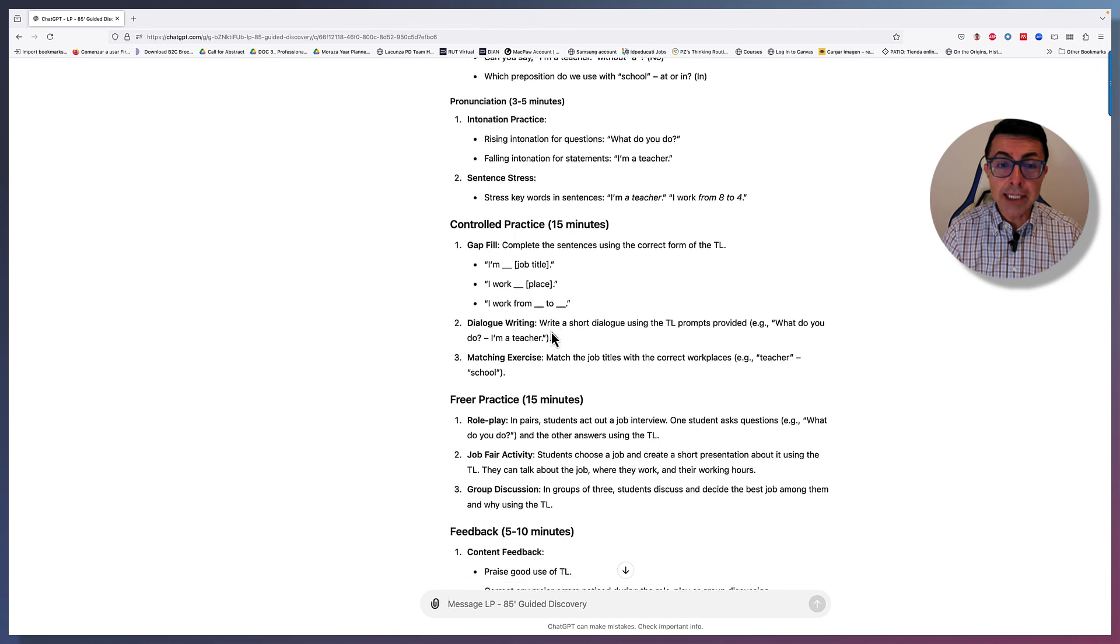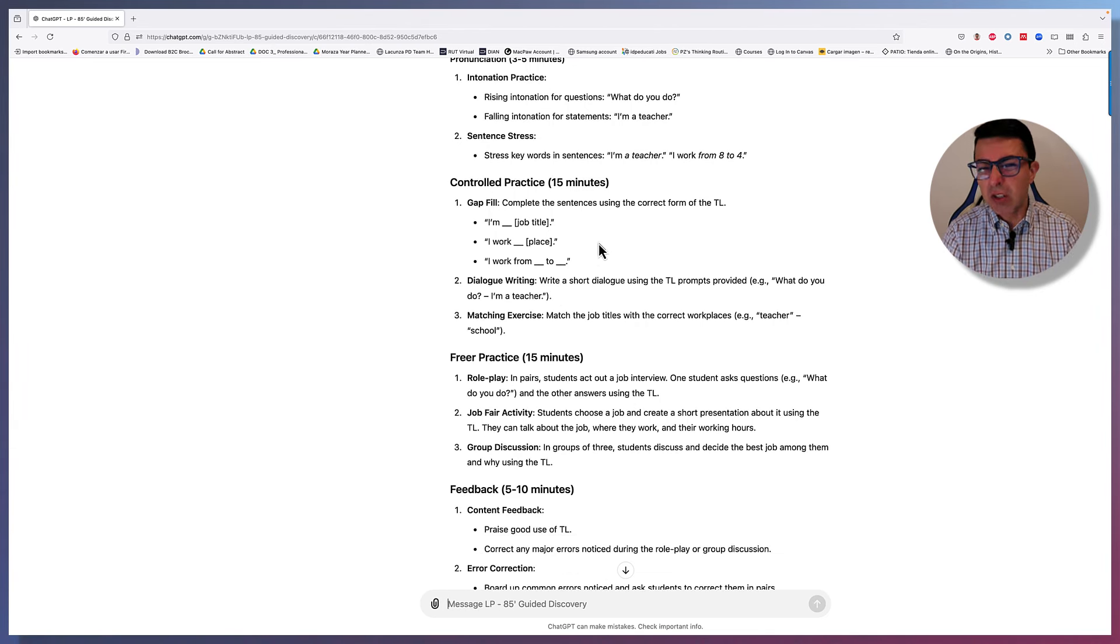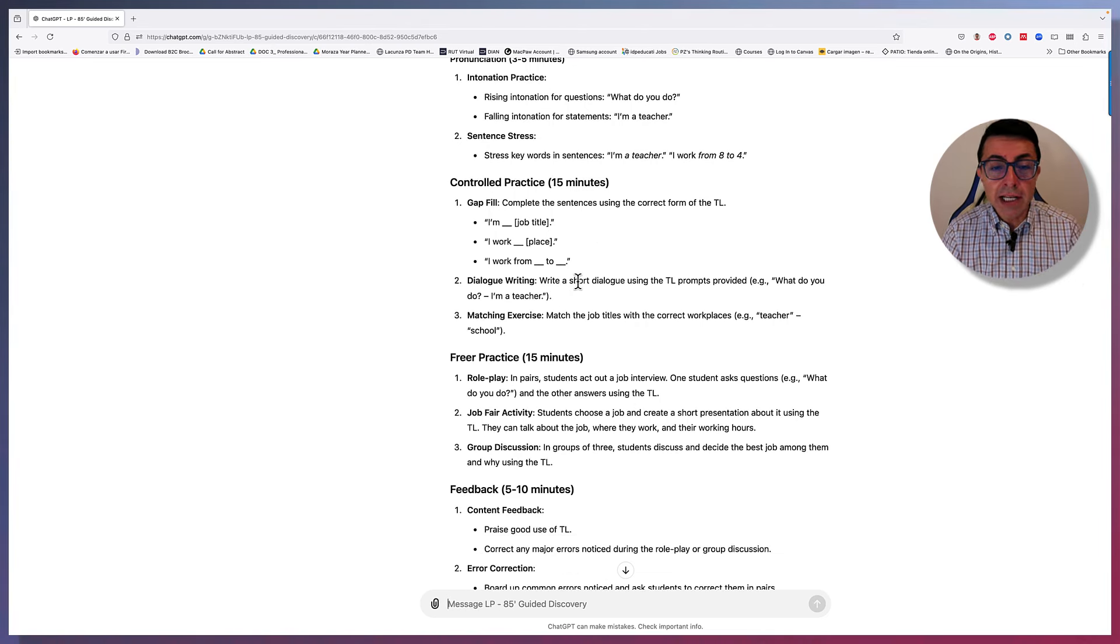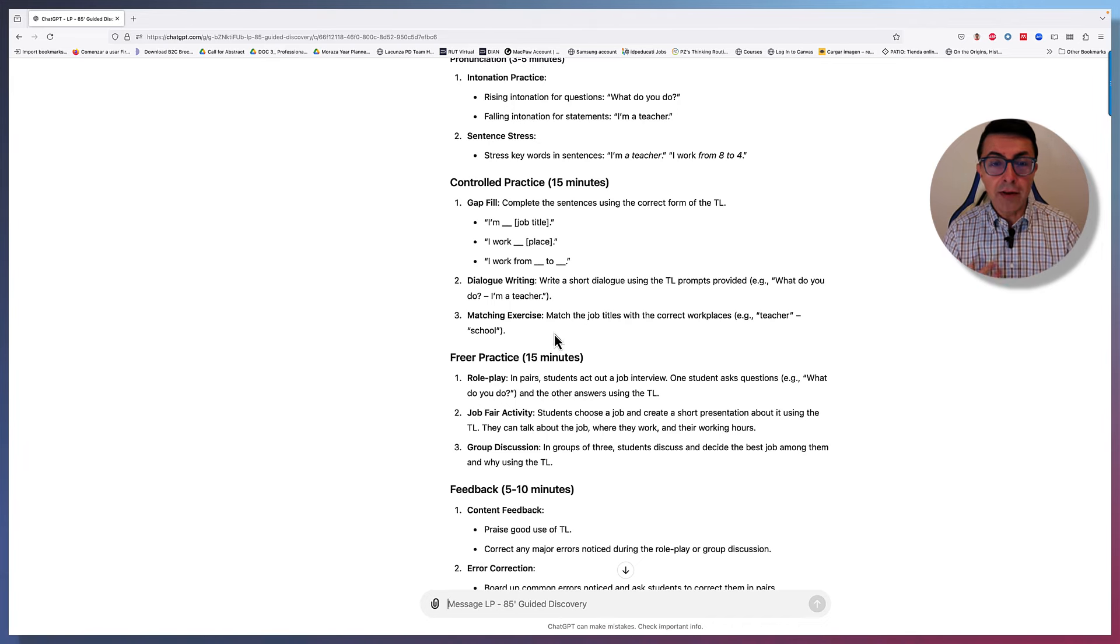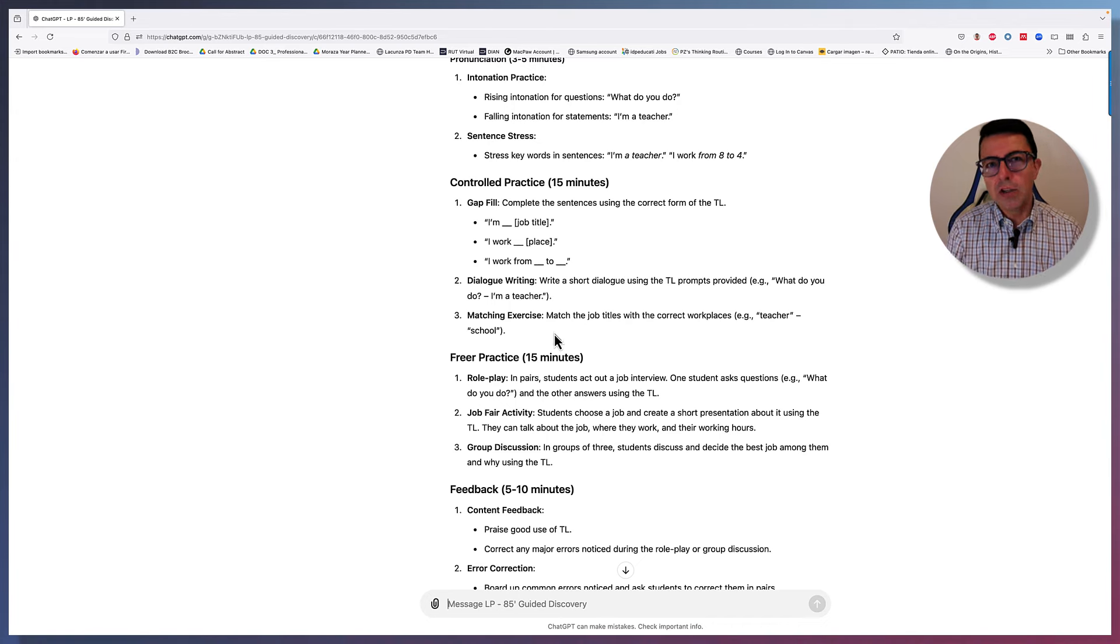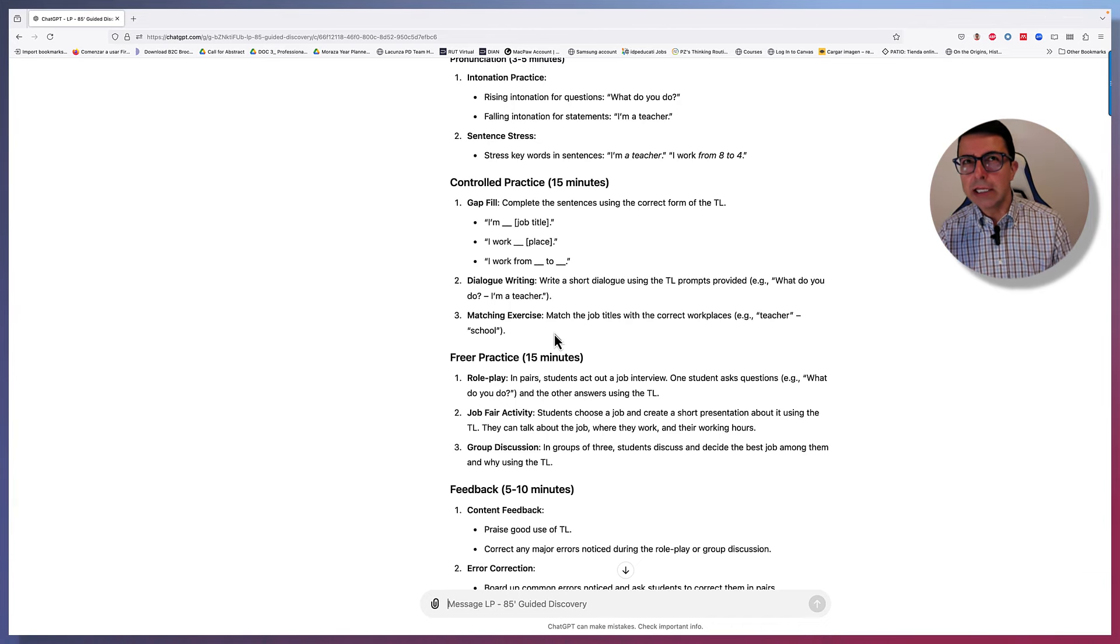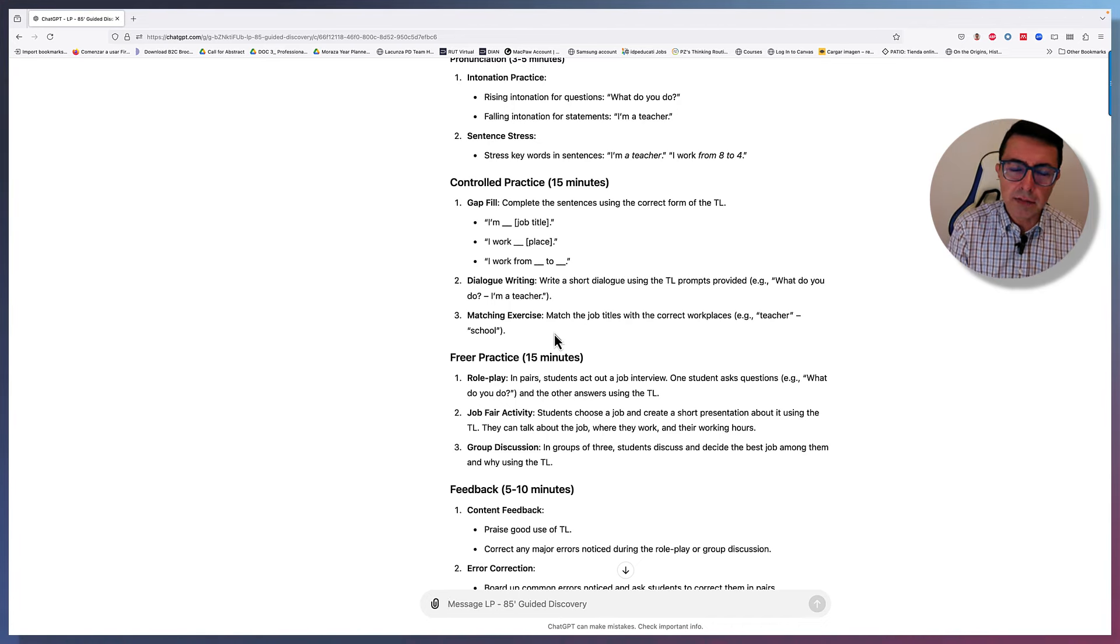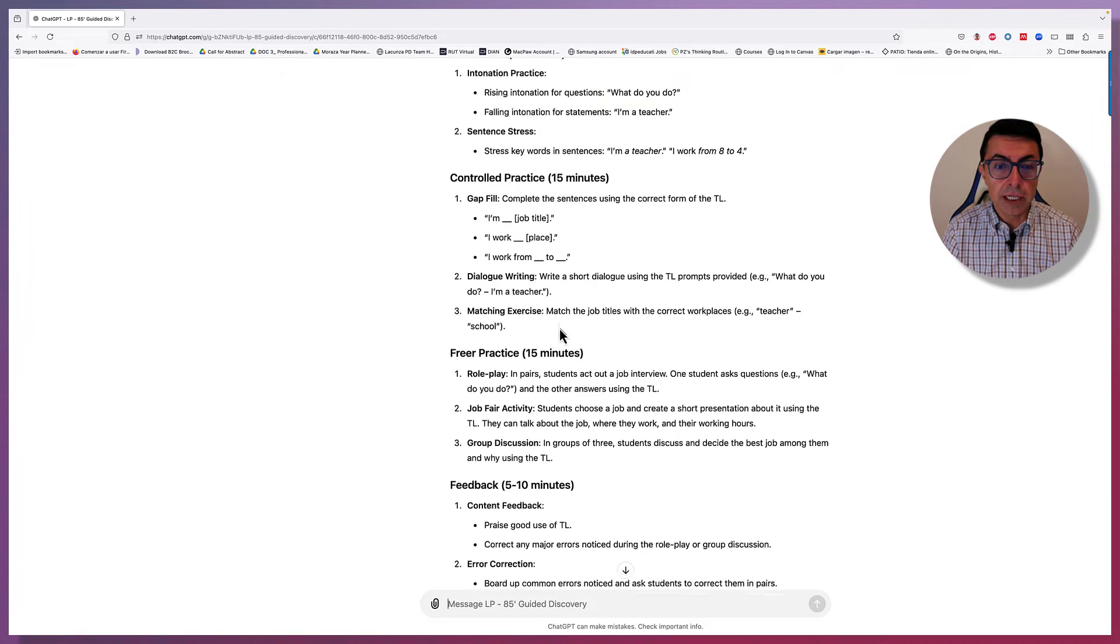Then control practice. There's a gap fill. Obviously, we can change it. This is just an example. There's also dialogue writing or matching exercise. So I think the idea is that having three suggestions, it should be easier to decide. Thinking of my students, okay, I think this exercise might be good, or this might be better than the other one. Or in the end, I may say, I'll just do something different.